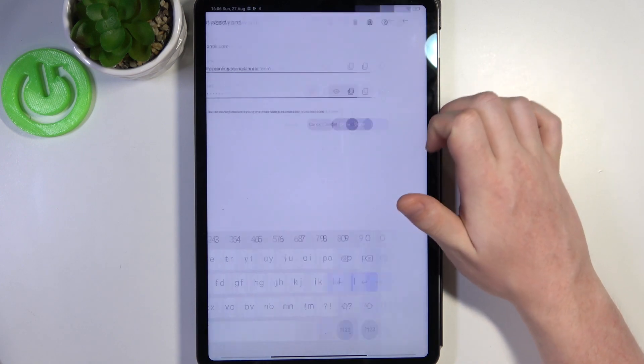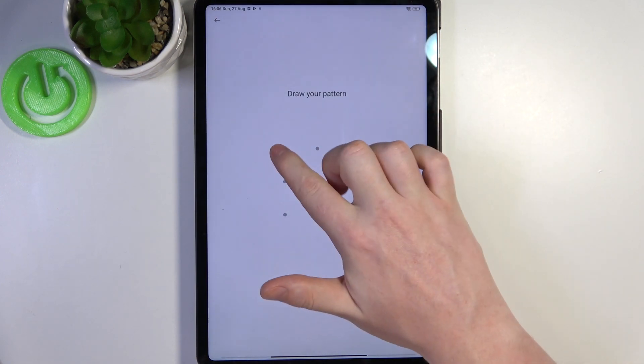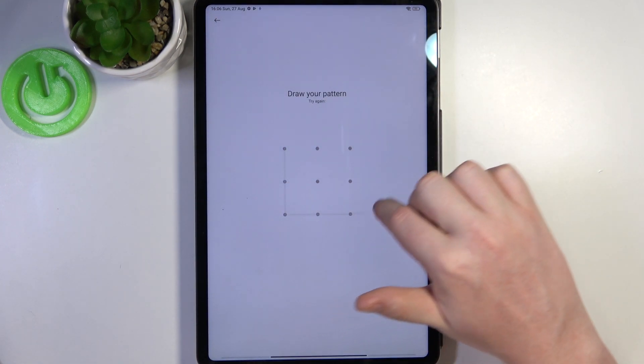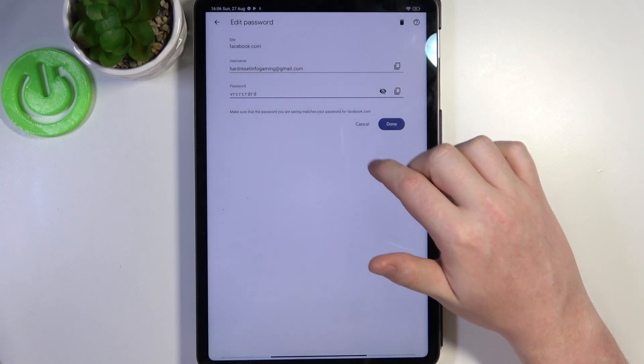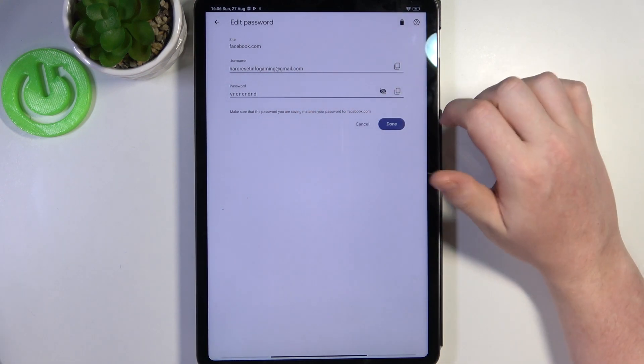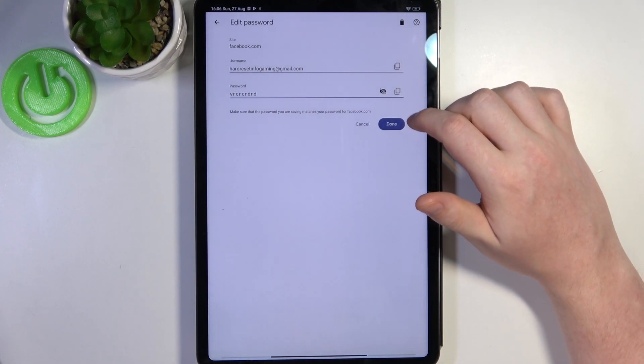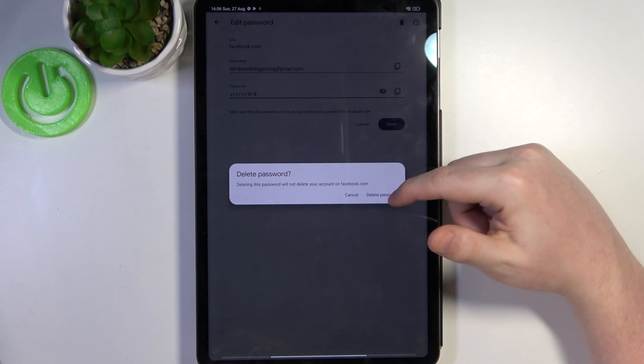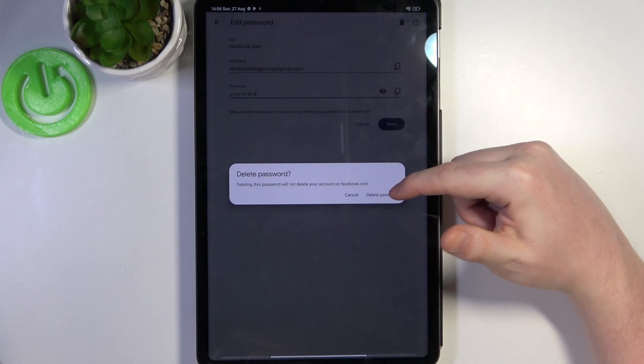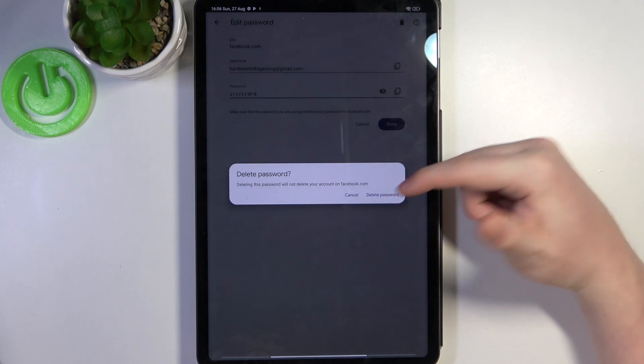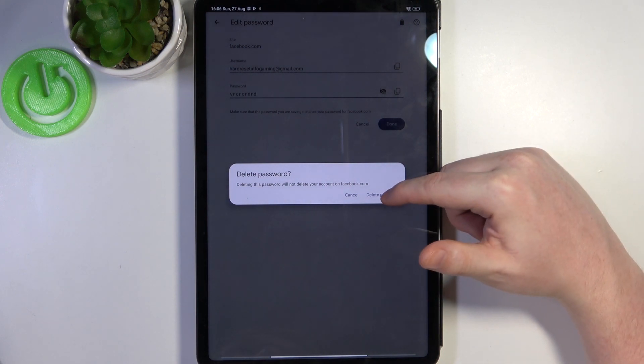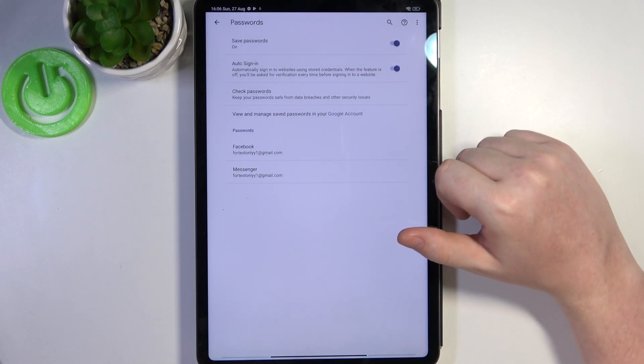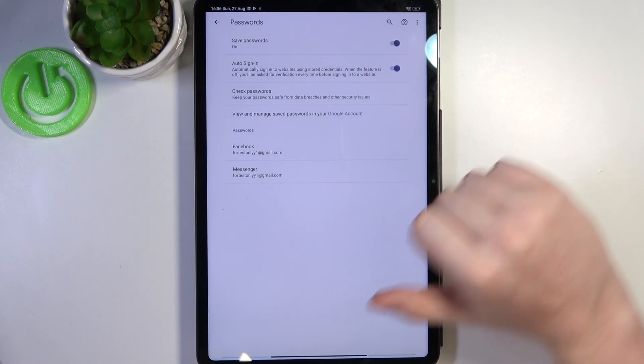As well as the password, you can click on this eye button, unlock your tablet and here's the password. Now we can also remove this password and nickname from the saved list just like that. And that's it for this video.